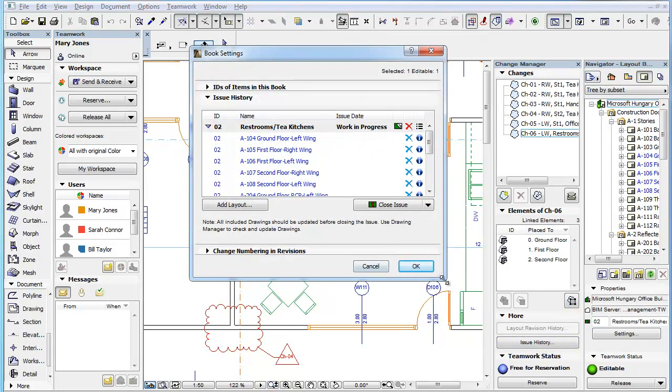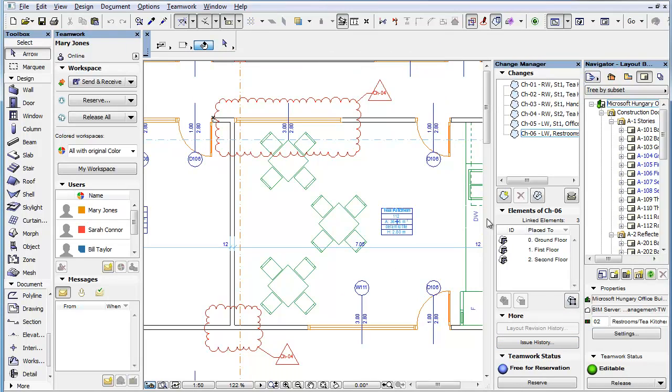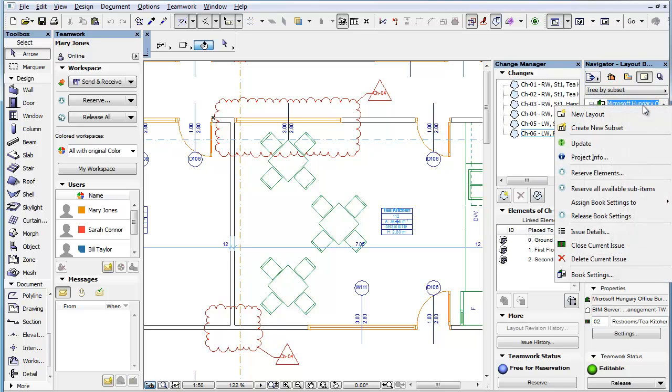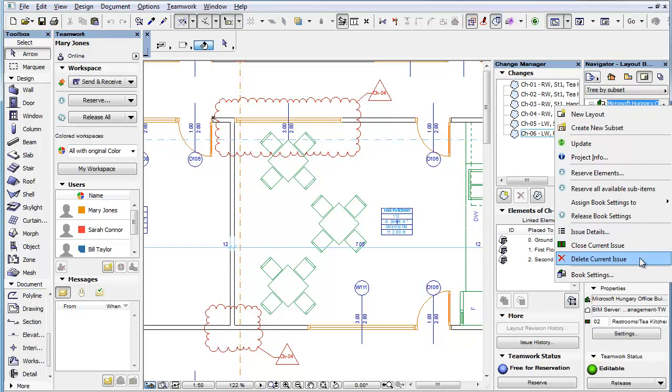After reserving the Book Settings and again right-clicking the Layout Book at the top of the Layout Book tree, you will now see the commands made available by the Issue-Manage permission.